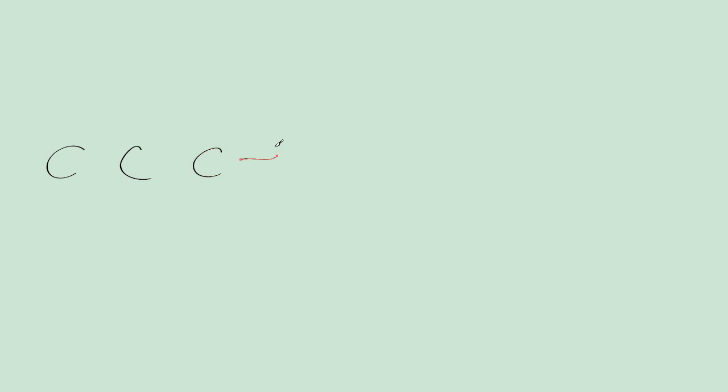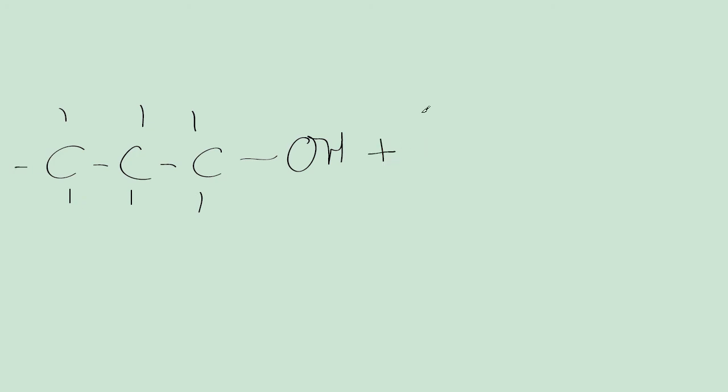Now the equation for the oxidation of a primary alcohol. A primary alcohol forms an aldehyde. We'll do the oxidation of propan-1-ol, which is a primary alcohol. So this has three carbons, OH group, and bonds in between here. I'll not bother drawing the hydrogens. And we represent the oxidizing agent as an O in square brackets.